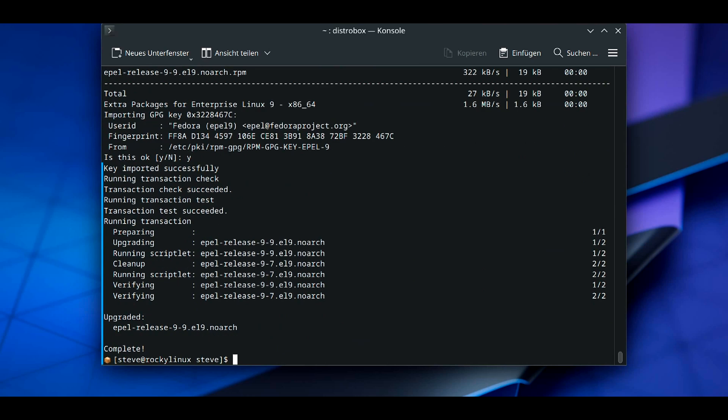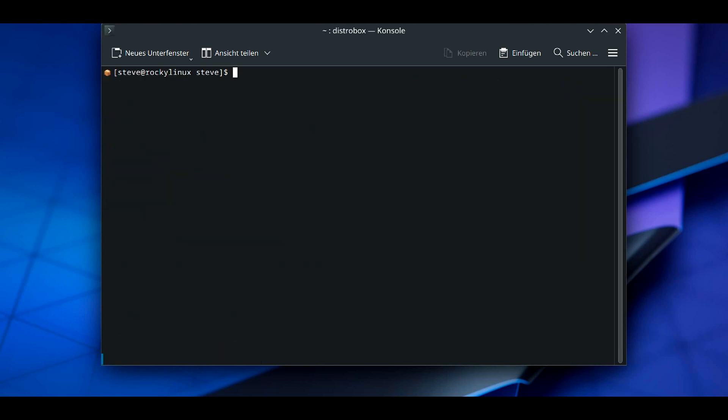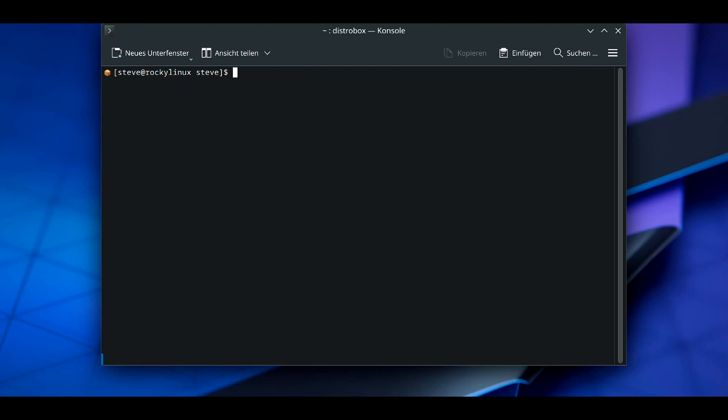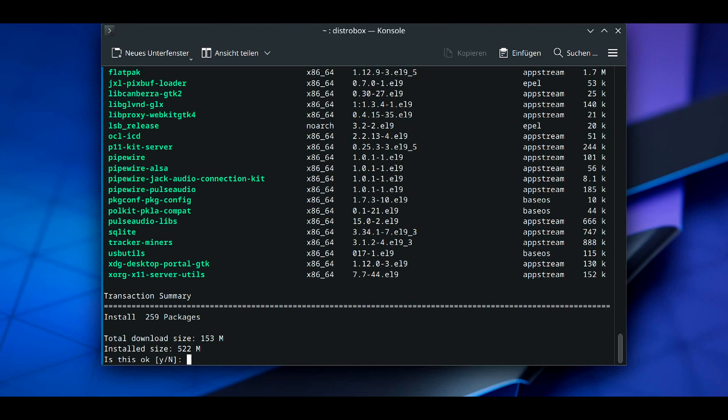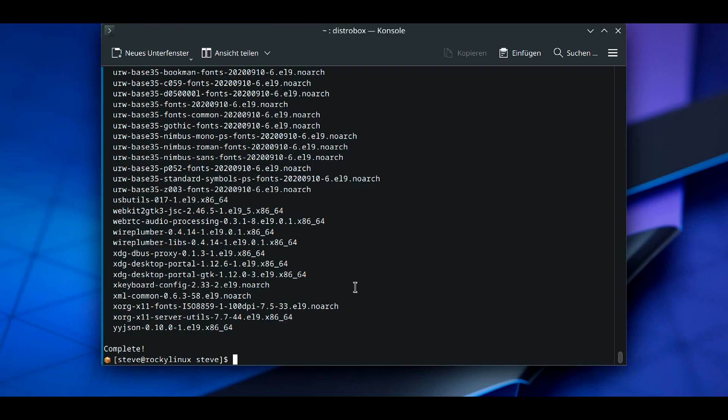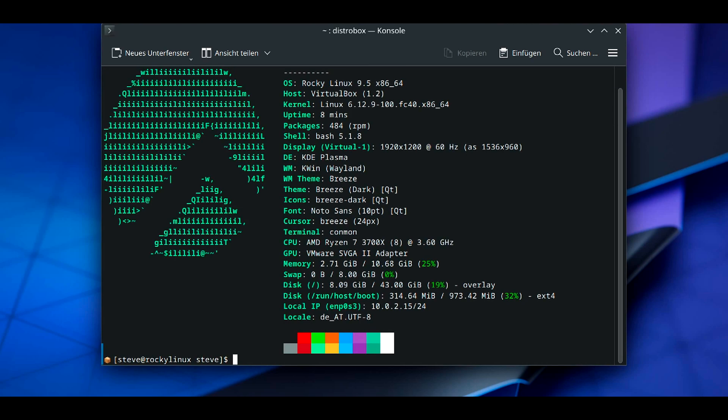Then we install the EPEL release repository, enable the set repository, and before you do anything else we make a system update again. Sudo dnf update. Now the most important command of all entire Linux is sudo dnf install fastfetch, and now we can just run it.